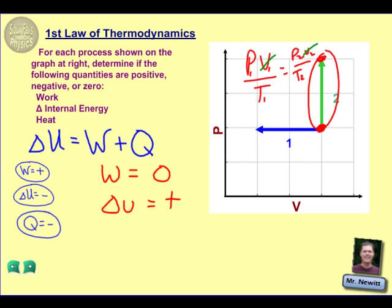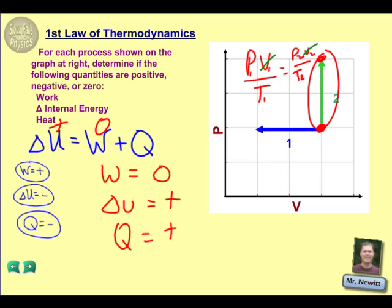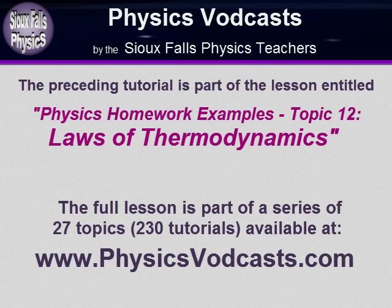Now we're down to heat. Heat is again the result of the first two. As you think about our equation, if we have a zero value for work and a positive delta U, the only way that can be possible is for our heat to also be positive.